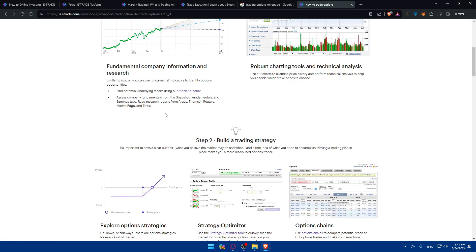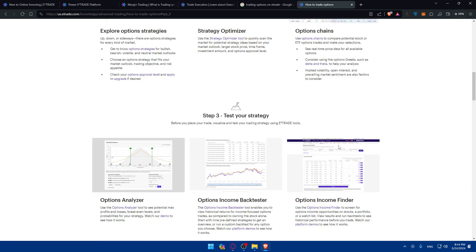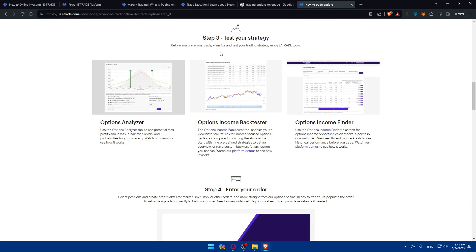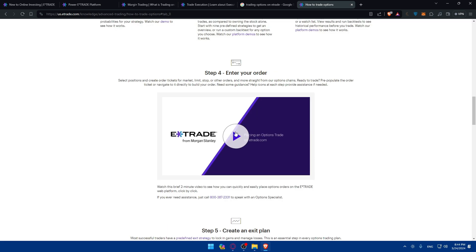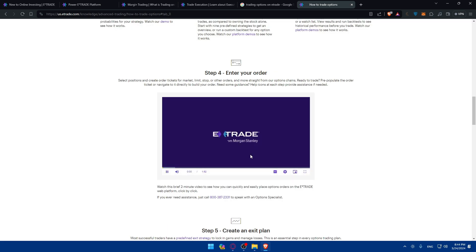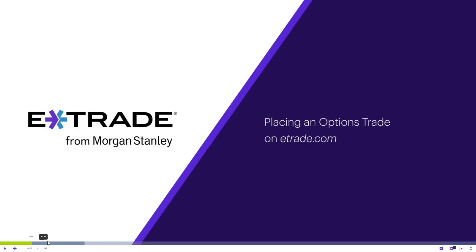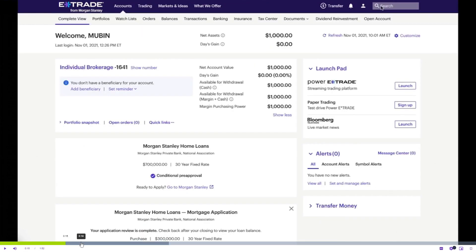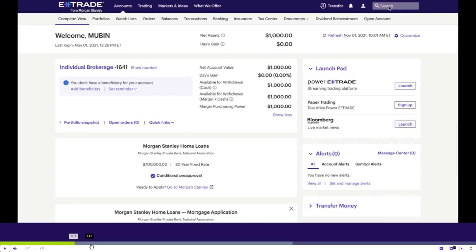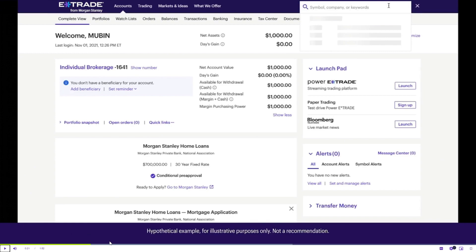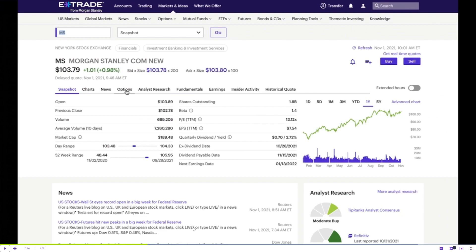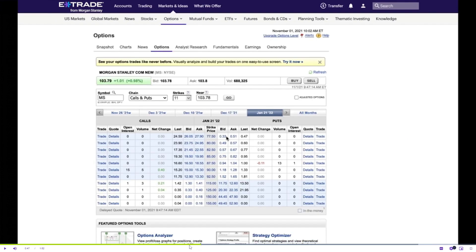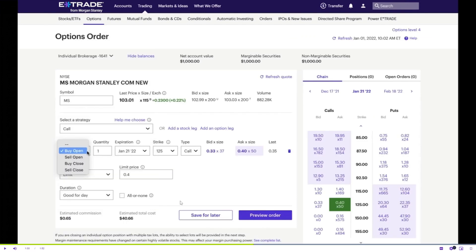The platform will be something like that. You'll be able to explore option strategies, strategy optimizer, options chain, and you'll be able to test your strategies even before going into real time. You'll be able to enter your order. For example, they're giving you a video on how to enter your order. I'll show you small insights from the video. You'll have to log into your account, look for the option that you want. You'll be able to use those search and filters that they have, and then you'll find your option.